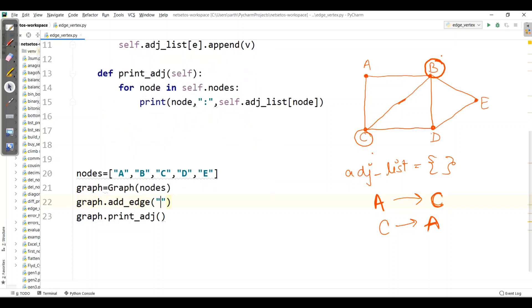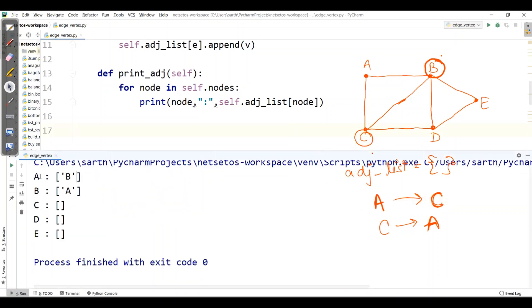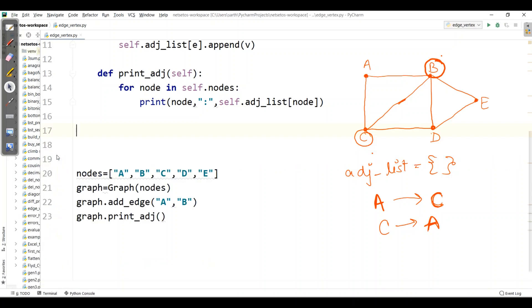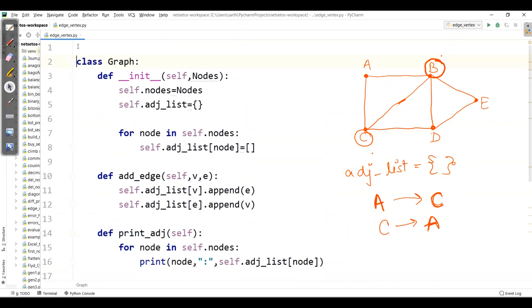Now I'll call this function: graph.add_edge for two vertices A and B. When I run this, for A we see B is acting as adjacent vertex, and for B, A is acting as adjacent vertex. So let's add more edges.